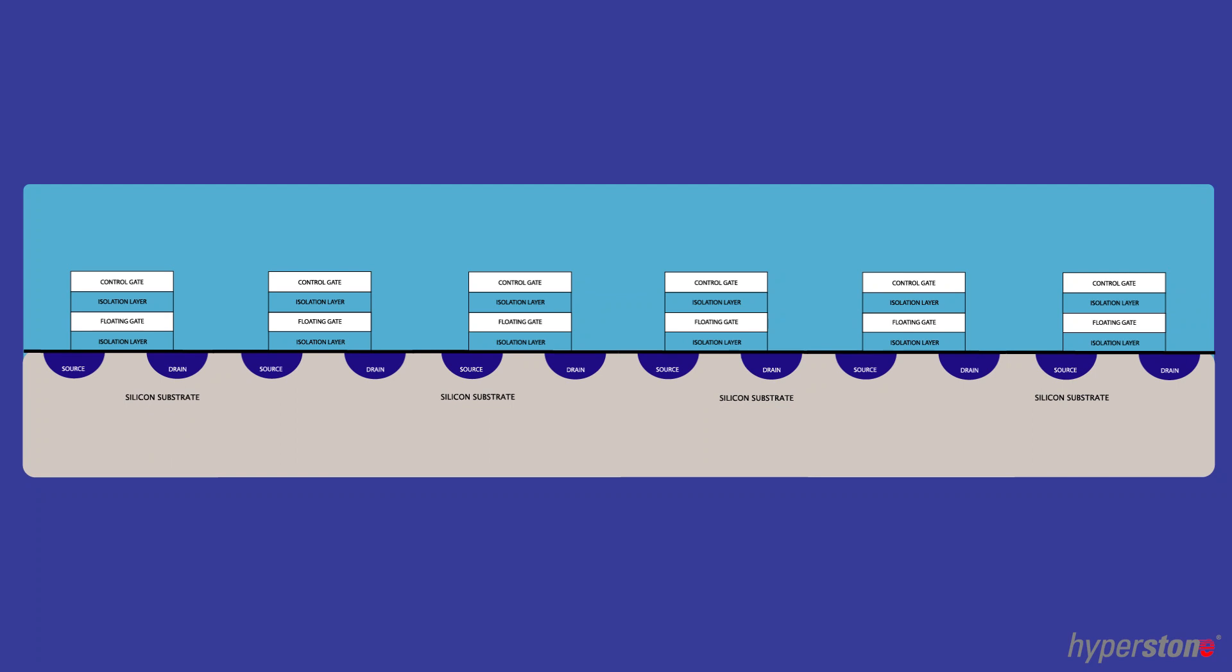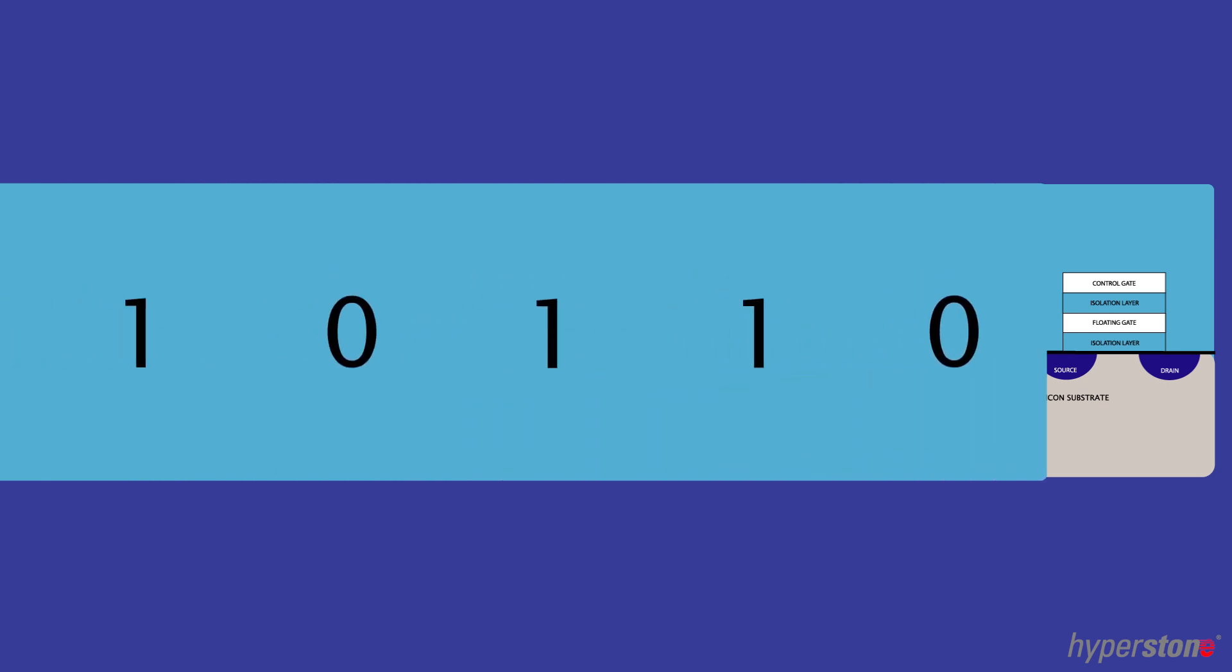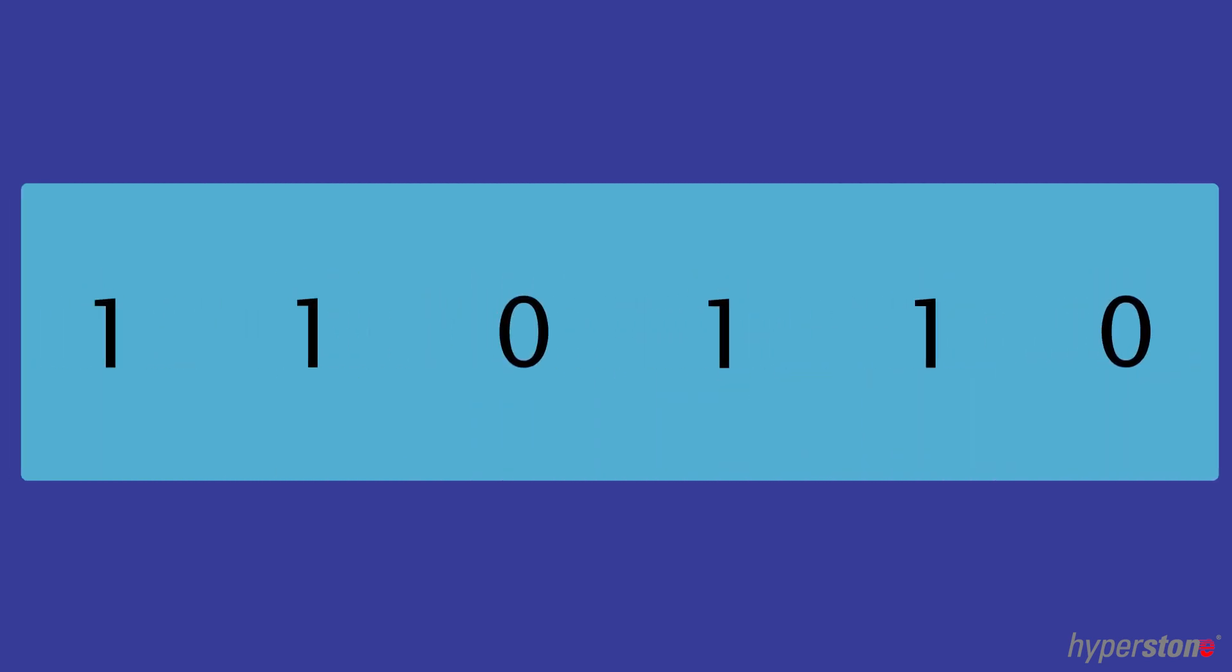Now, I'm mixing the logical and physical representation here, but to make it easier to understand: pages comprise of a string of NAND flash cells. These cells are either physically charged or not, leaving them with a logical bit value of either a zero or a one.